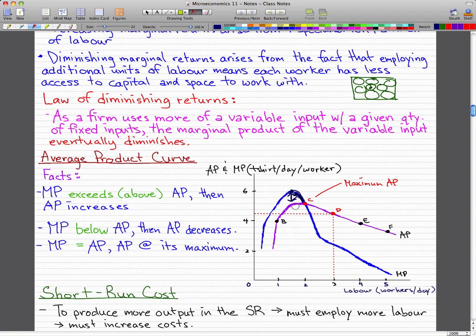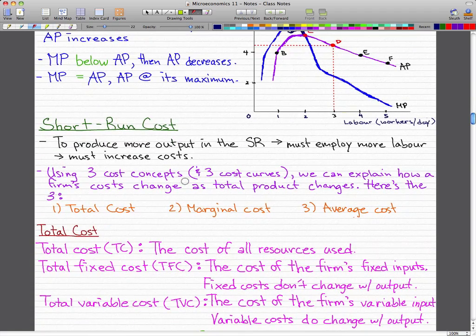When marginal product intersects with average product, you know that is the maximum average product the firm will ever reach. When marginal product falls below average product, average product starts decreasing. That's all for today — in the next video we'll talk about short run costs. Please rate, comment, and subscribe.